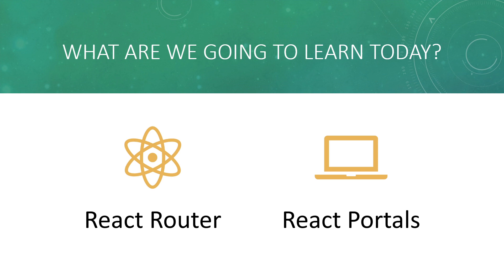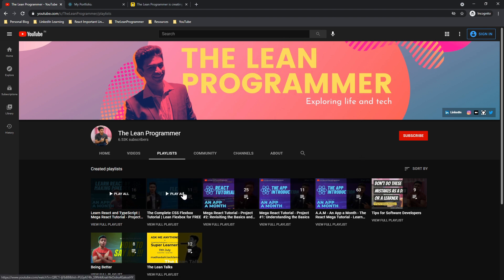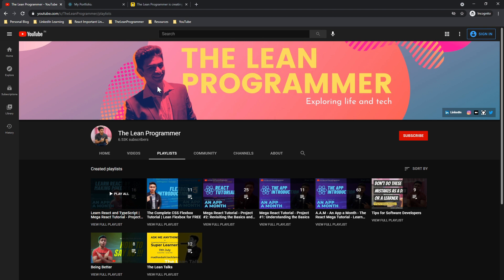Today we are going to learn React Router and React Portals — both super important topics for any React developer. As a prerequisite, I do expect you to have basic knowledge of React, including JSX, state, and props. If you don't, head over to my YouTube channel at youtube.com/theleanprogrammer. Check out the playlist section — there's a lot of information there to help you get started with React.js.